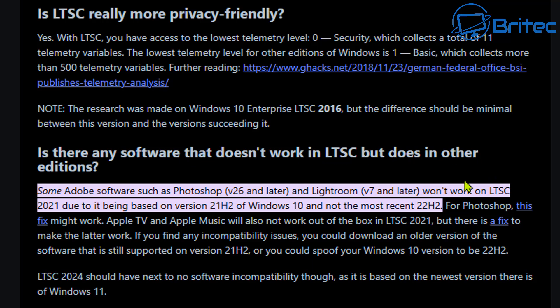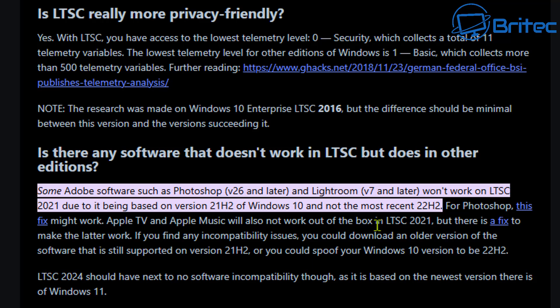You can see right here on Reddit, it says some Adobe software such as Photoshop version 26 and later and Lightroom version 7 and later won't work on LTSC 2021 due to it being based on versions of 21H2 like I mentioned early on in the video. You're going to have lots of problems like these and this is just 2025.